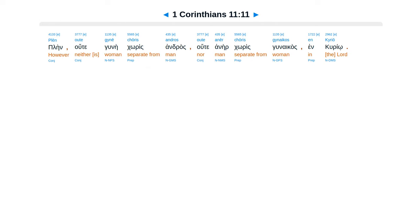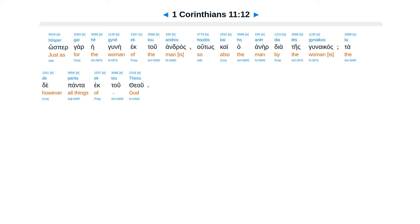Plēn oute gynē chōris andros oute anēr chōris gynaikos en Kyriō. Hōsper gar hē gynē ek tou andros, houtōs kai ho anēr dia tēs gynaikos.